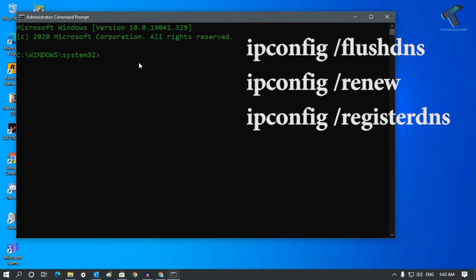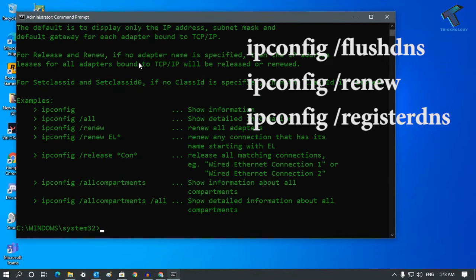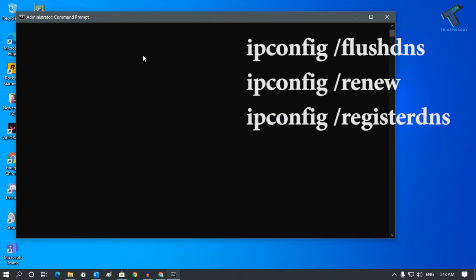Once your command prompt window appears, you have to put some commands which I'll give you in my video description. The command is ipconfig space slash flushdns. Type ipconfig /flushdns and press Enter.